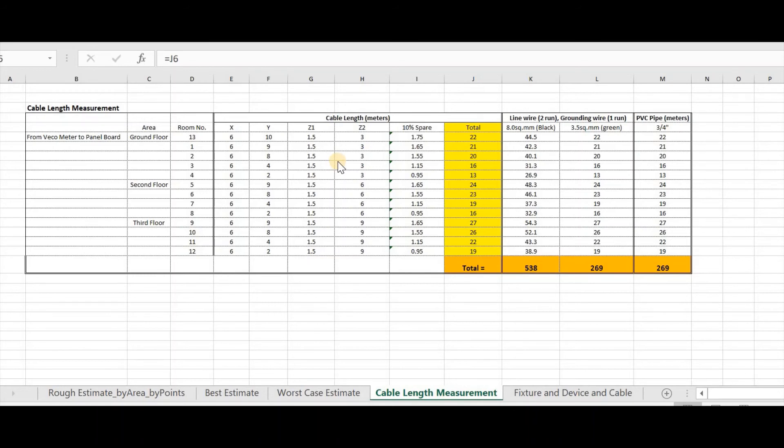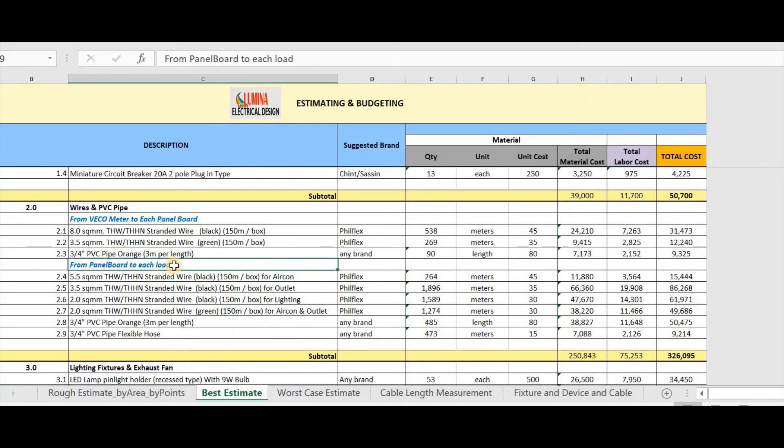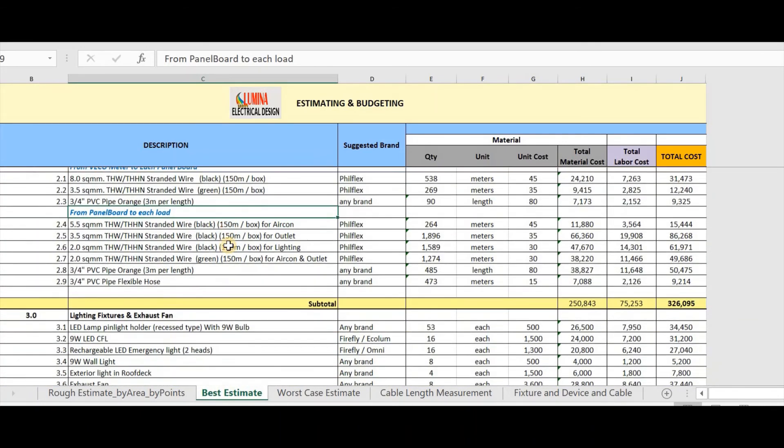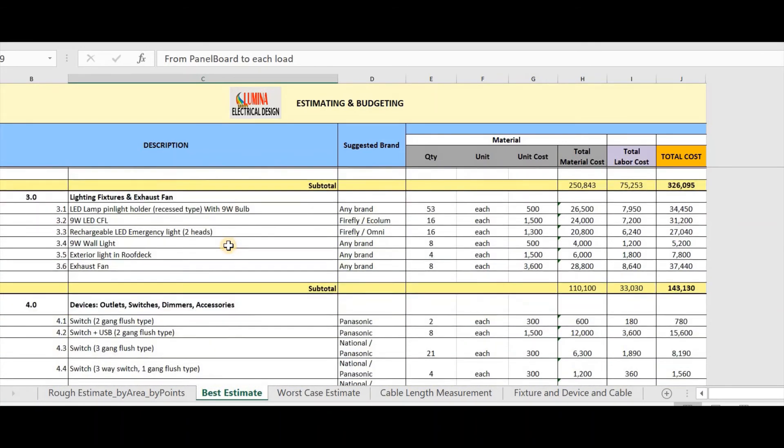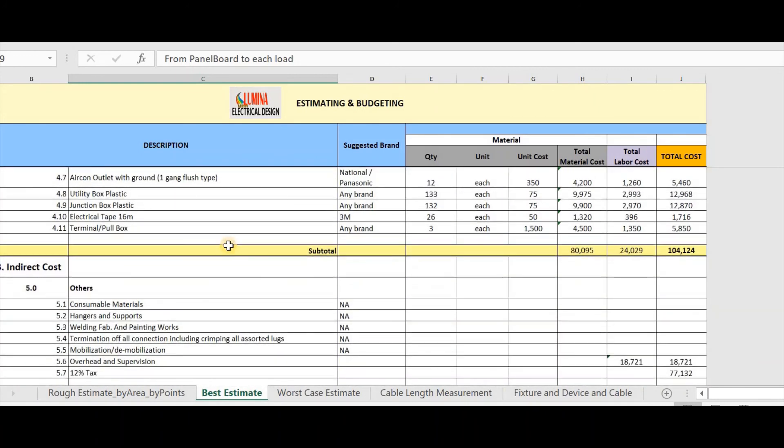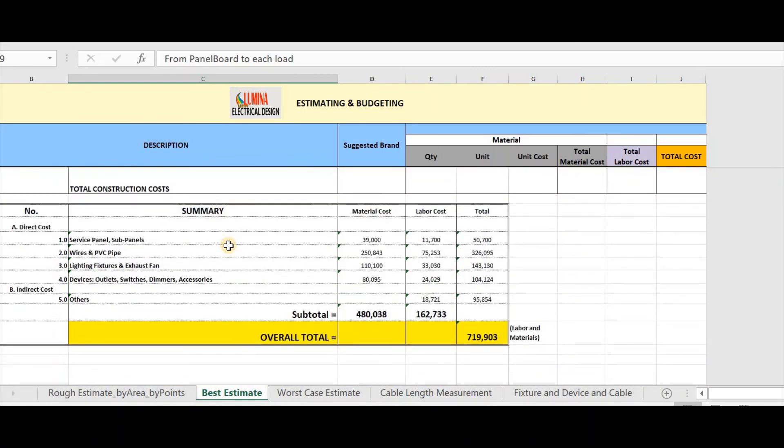Then line wire multiply it by 2 for 2 runs. We have this total. For grounding wire, we have also this total. Then of course, we can also get the length of PVC pipe. So, that's it. The cable length measurement from the recometer going to each panel. Next is the cable length measurement from the panel board to each load. With the same procedure, you can now have an accurate cable or wire length. Once done, you can input it in your total length. Now let's take a look at my bill of quantity. So, that's it for the best estimate.